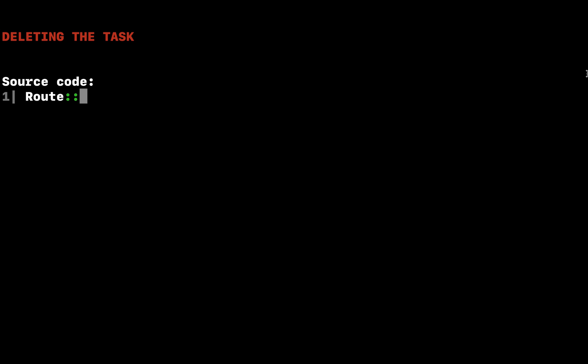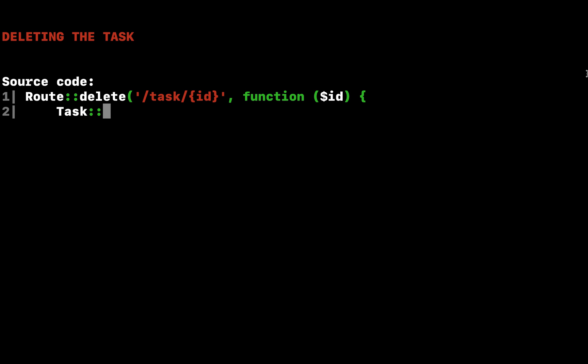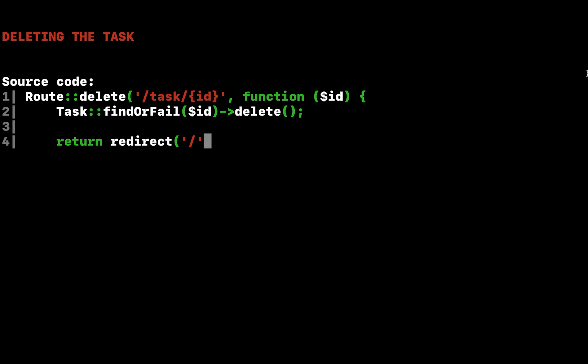Finally, let's add logic to our route to actually delete the given task. We can use the eloquent find or fail method to retrieve a model by ID or throw a 404 exception if the model does not exist. Once we retrieve the model, we will use the delete method to delete the record. Once the record is deleted, we will redirect the user back to the home URL.